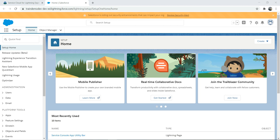Today we're going to talk about the Service Cloud. Now you might wonder why we need a Service Cloud. In today's time, especially when we're dealing with COVID crisis everywhere in the world, what makes the difference and helps you stand out compared to the rest of other businesses is the customer experience you're going to provide.